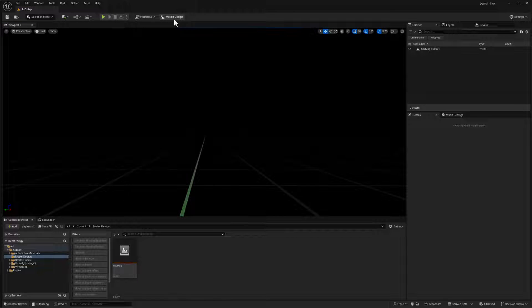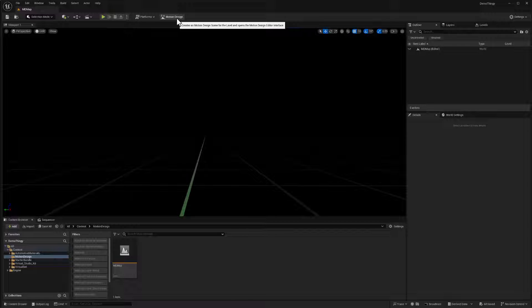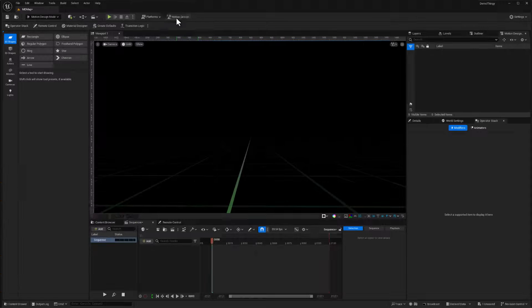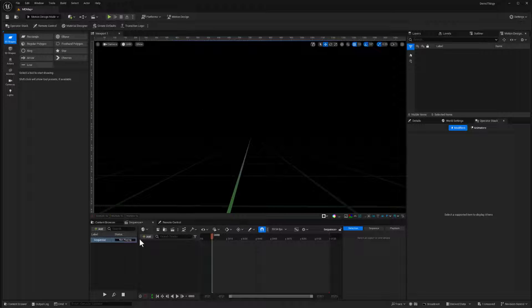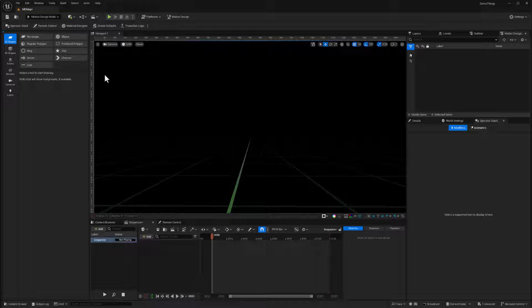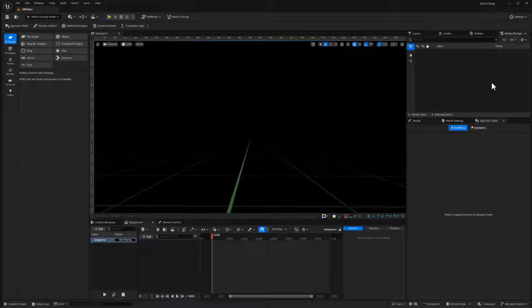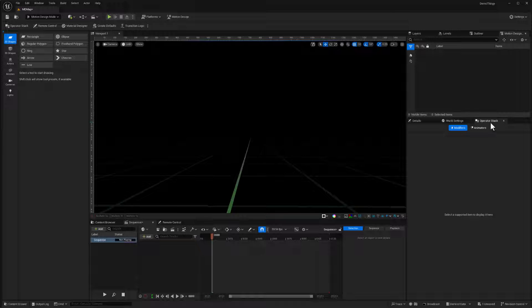I'm going to hit this button here to activate motion design mode, and this will take a split second. And now we've got a new sequencer window. We've got new tools. We've got a motion design outliner, there's an operator stack.